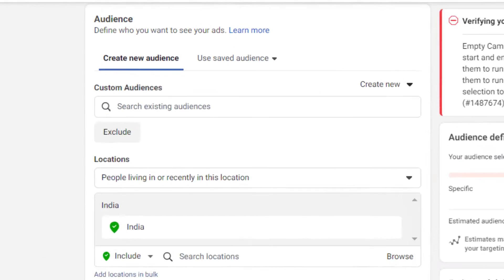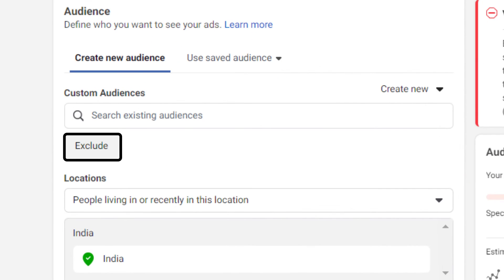Below that is the exclude button which can be used to exclude the audience that have performed certain actions. For example, if you have a travel company, why would you want to show your ads to people who have already purchased or who have already gone to a trip? They won't want to go for, I guess, next year.